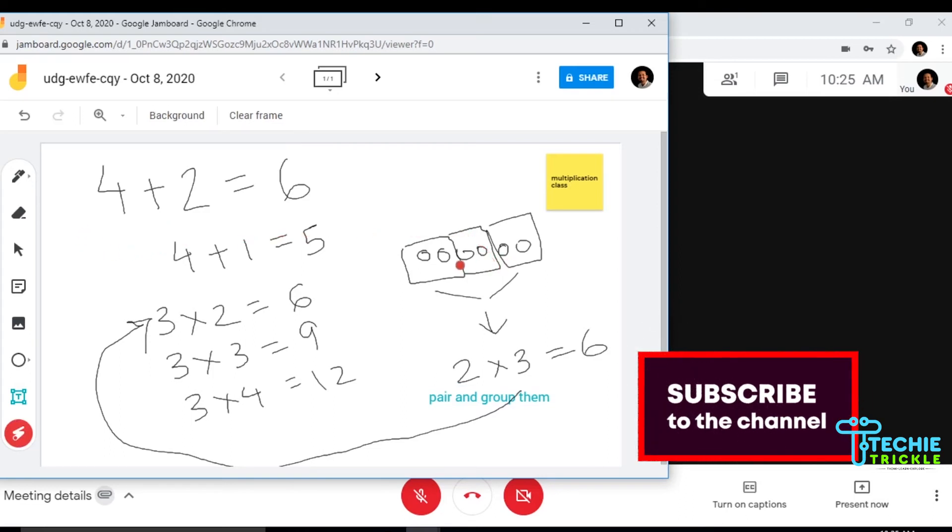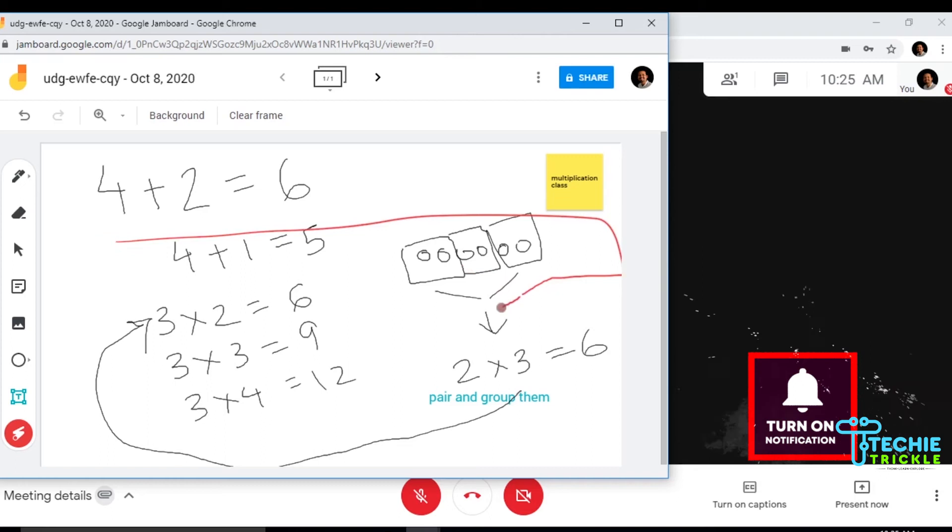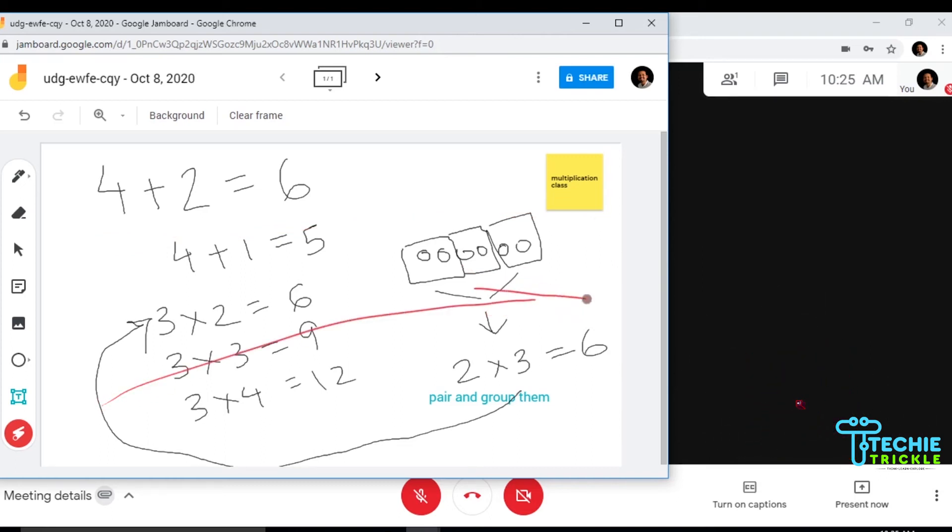Right now I'm doing it on this particular diagram that I have done. Now you can go ahead and change the background as well.